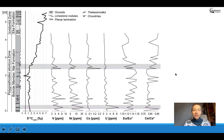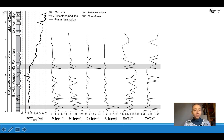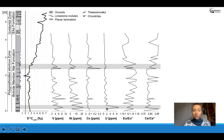Here we show a selection of redox proxies: vanadium, nickel, caesium, uranium, europium, and cerium anomalies, shown against the section and the increasing carbon isotopes. You can see that vanadium, nickel, and caesium show a very prominent peak at the level near the onset of the excursion, whereas uranium doesn't change very much — it shows high levels at the base of the section. Overall we see very high variability of these proxies in the lower part and a gradual decrease to very stable, almost unchanging values in the upper part when the excursion starts.